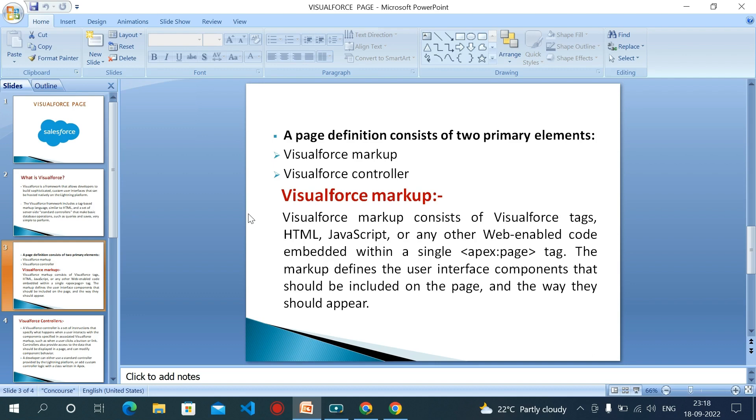Visualforce markup consists of Visualforce tags, HTML, JavaScript, or any other web-enabled code embedded within a single Apex page tag.